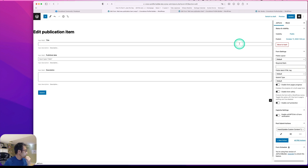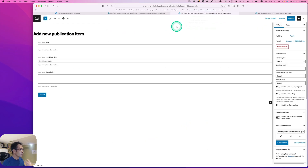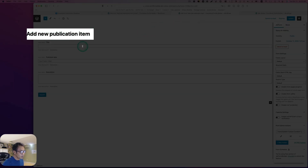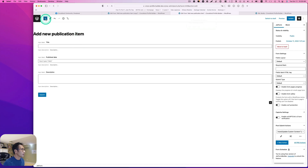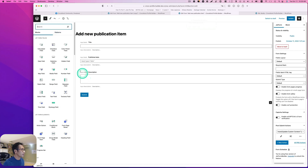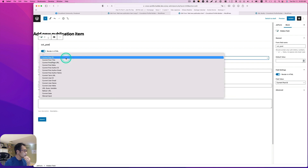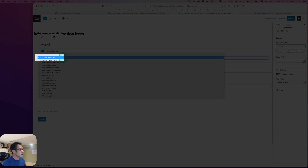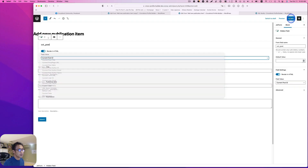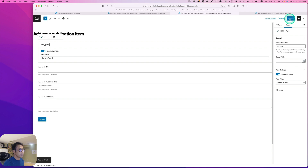We probably need to add a hidden field. Let's quickly go back to the 'add a new publication item' form and try adding a hidden field. So I'm just doing a CCT, and right here I'll use 'current post ID' and hit update. Let's test it out.